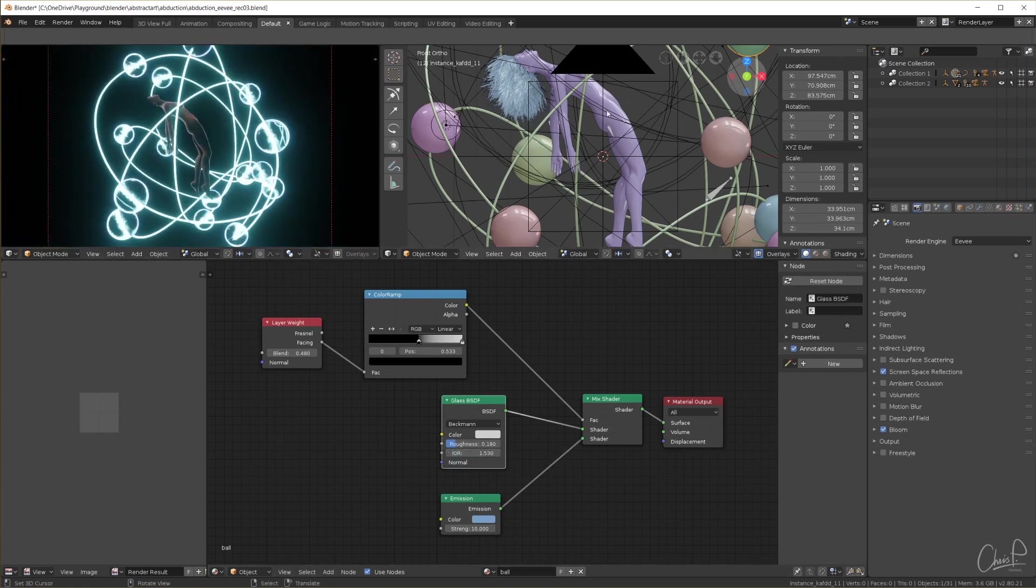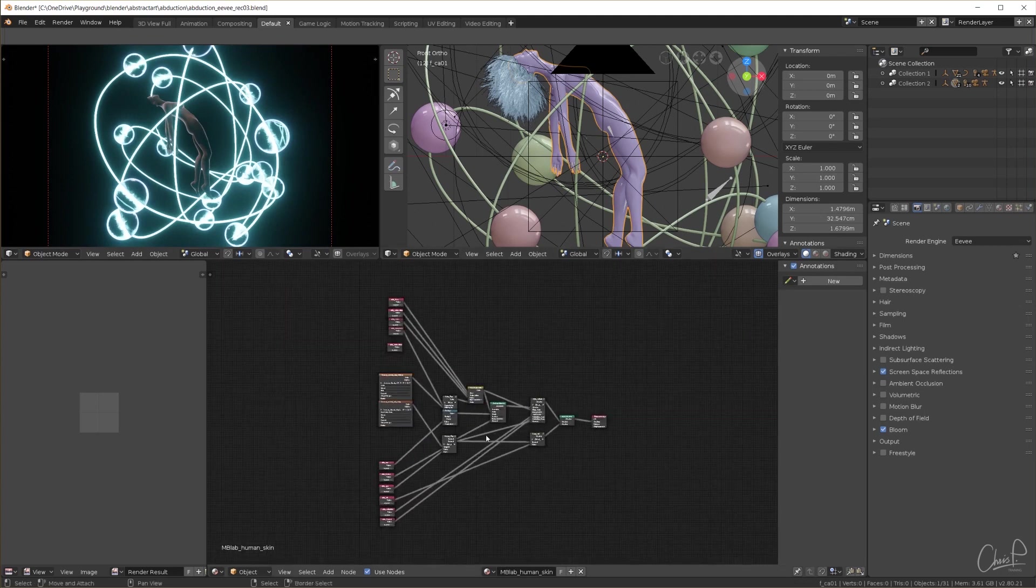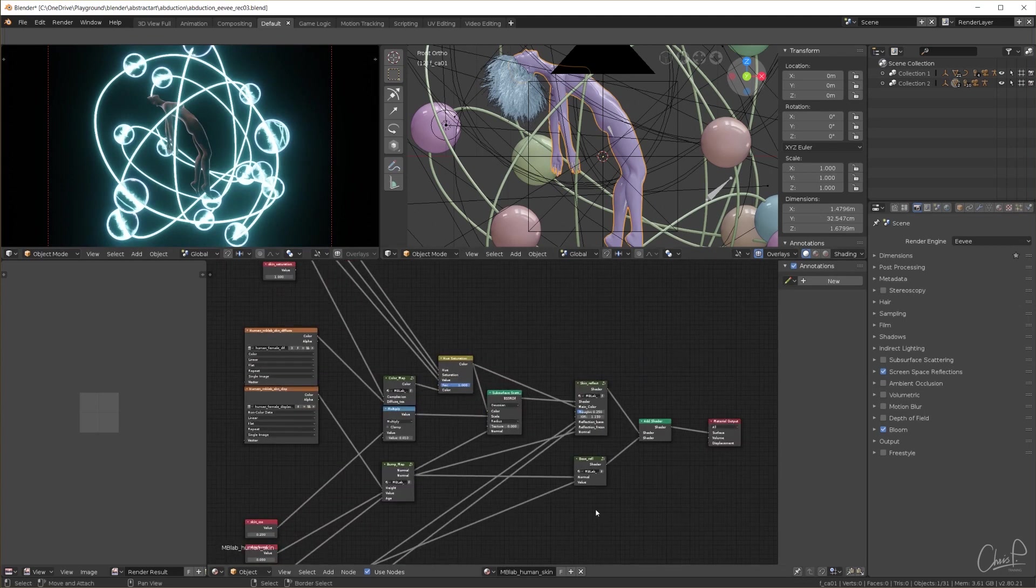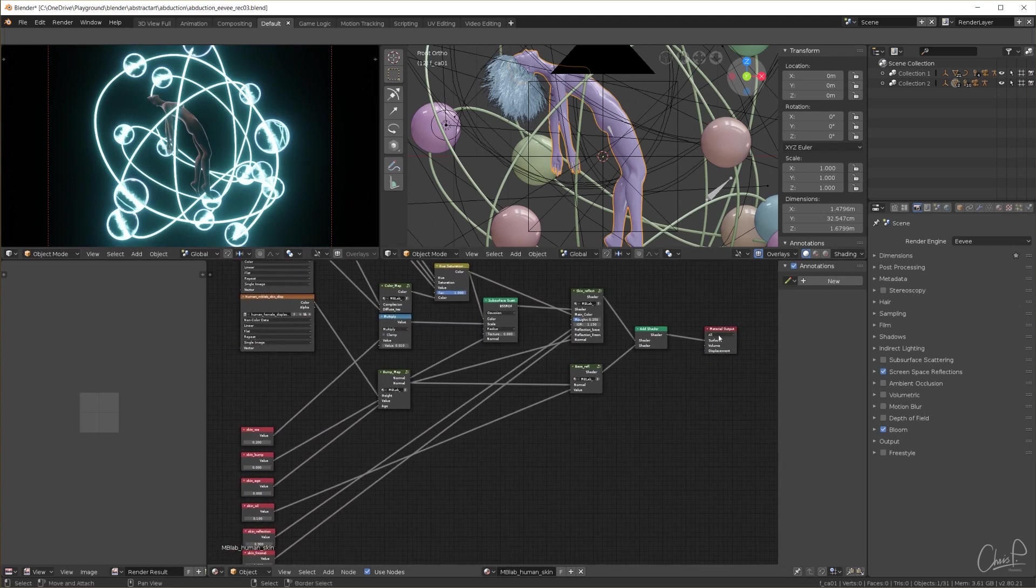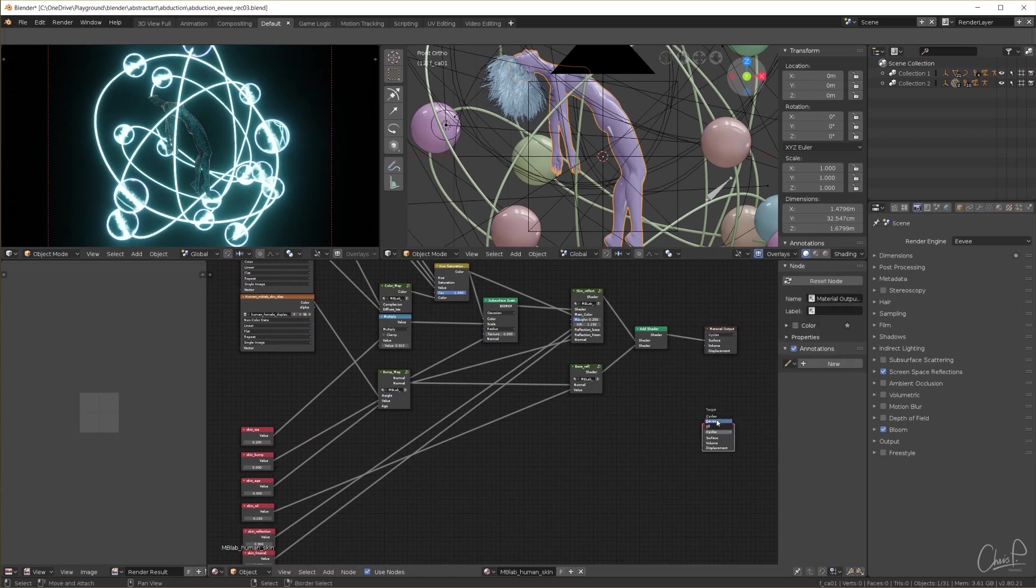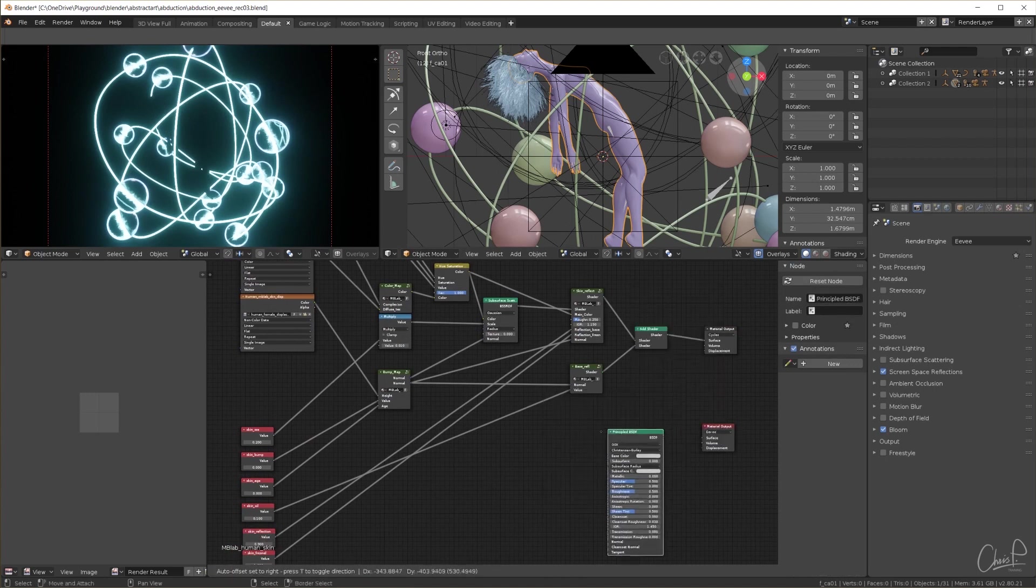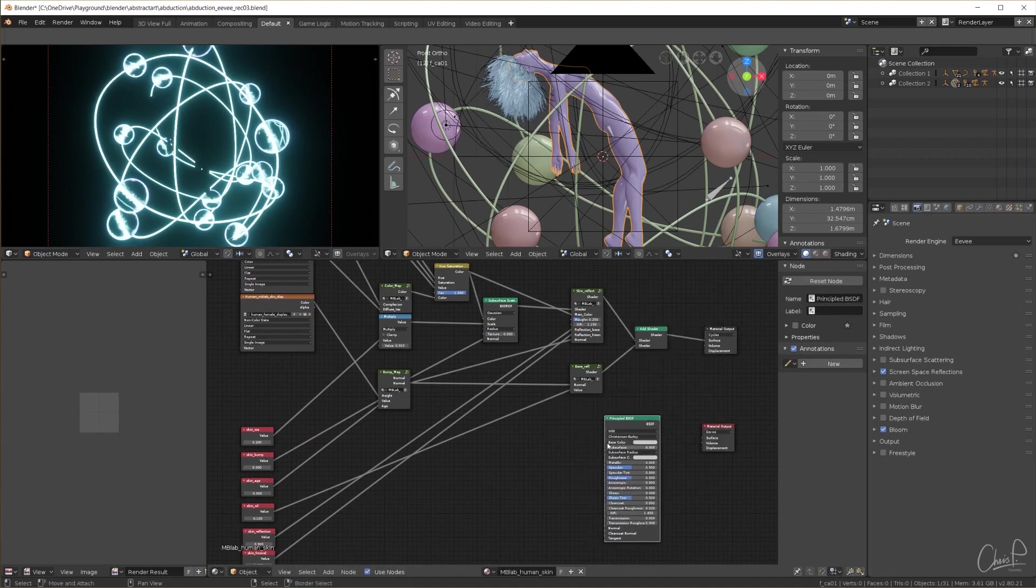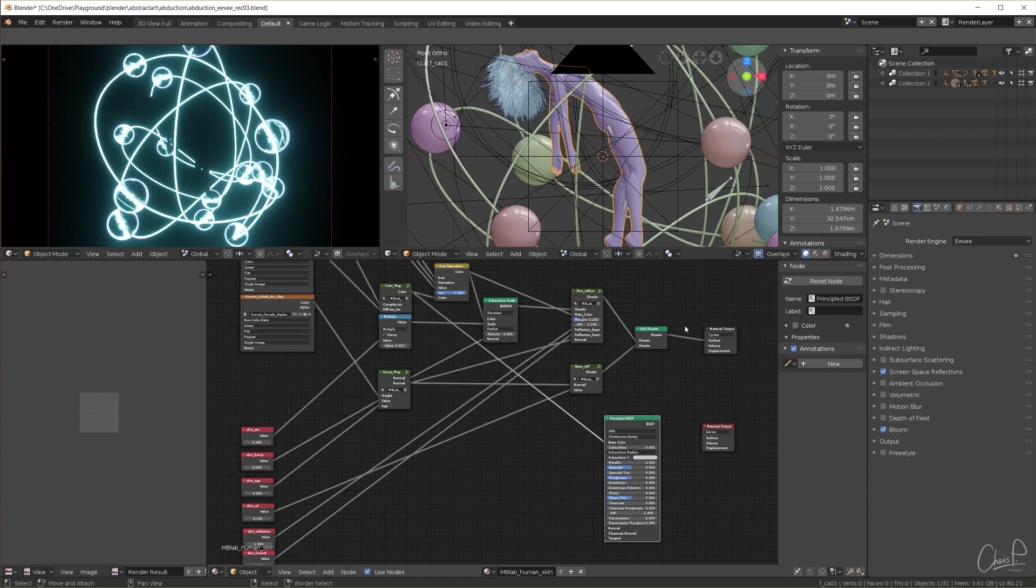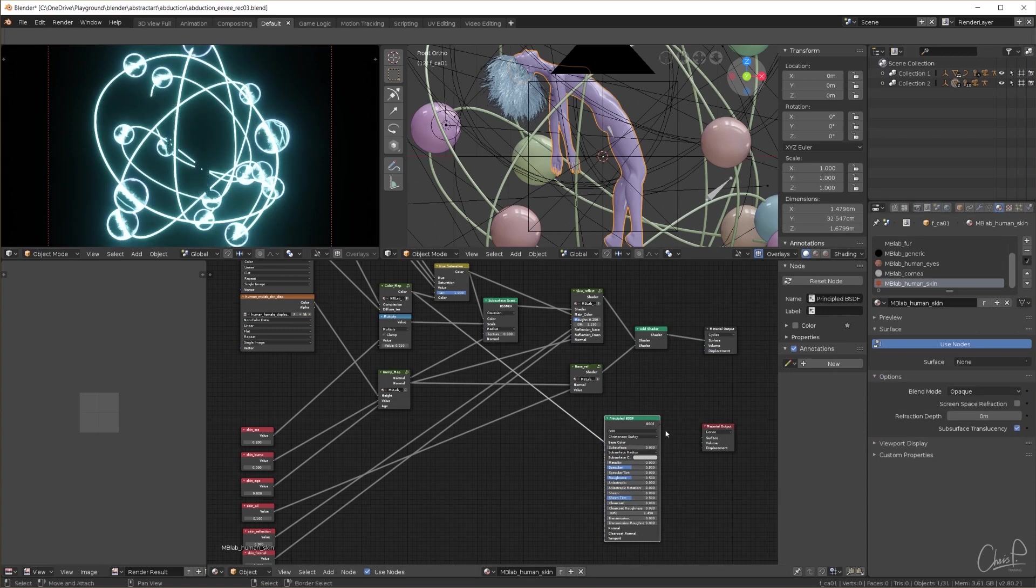Now for the body. This model and skin material has been created using Manuel Bastioni lab. Link is in the description. The material is made for cycles and I guess I'll just make a quick new one for Eevee using a principled node. Plug in the skin color map, switch on subsurface scattering globally and subsurface translucency for the skin material.